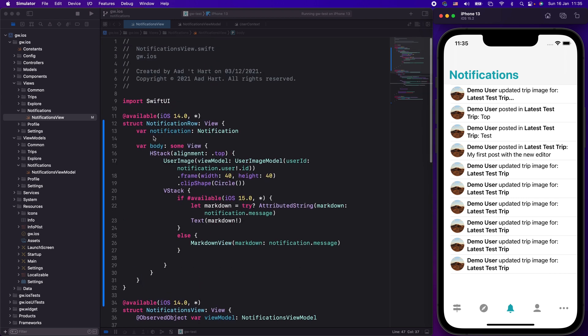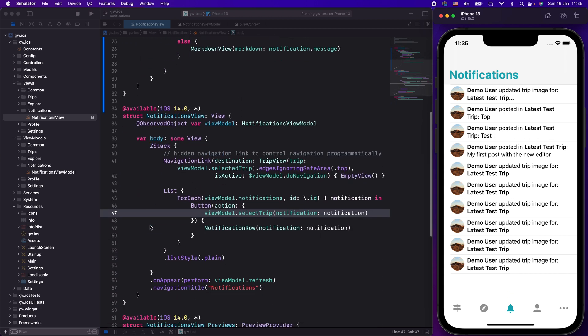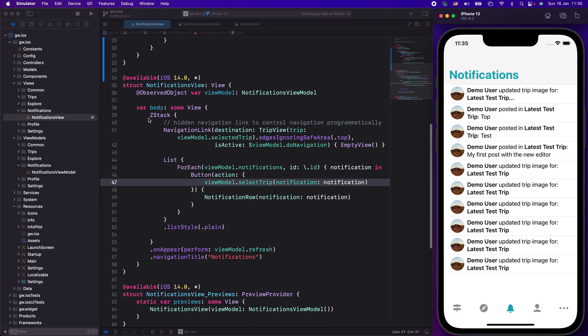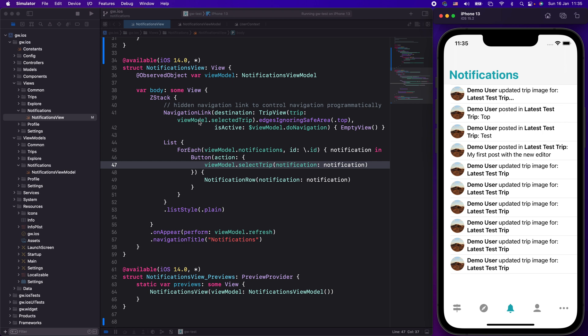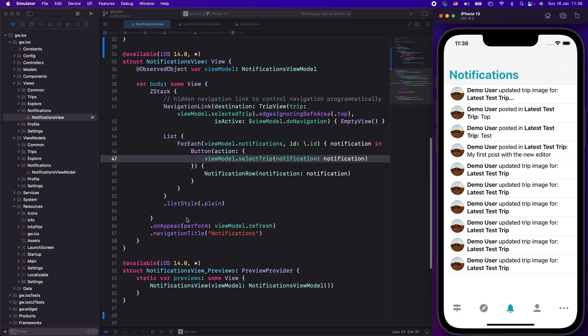Let me go here. We have a notification row — those are just the details of this particular row. Then here we have the list, the notification view. What I did is I created a ZStack because I need a hidden navigation link. Navigation in SwiftUI is based on a NavigationView and a NavigationLink. I need this hidden NavigationLink because I cannot do a NavigationLink per item. My list goes through my notifications and for each notification it creates a button. That button will go to my view model and select the trip based on the notification, then show the notification row with a plain list style.